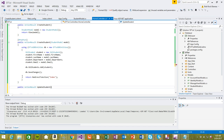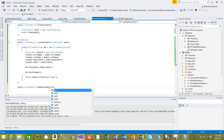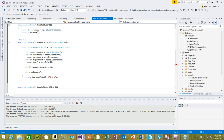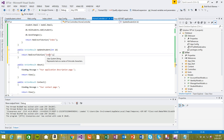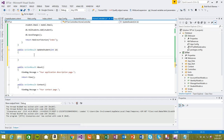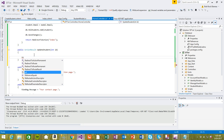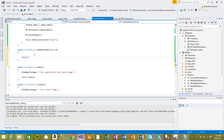...UpdateStudent — it takes an integer ID. This has to match exactly what is in the view, otherwise the value won't be posted correctly. We're going to return a view, just like before — first we return the view so the user can see the update form.